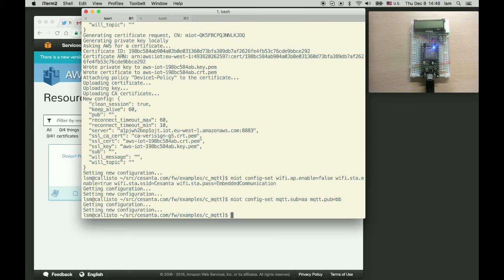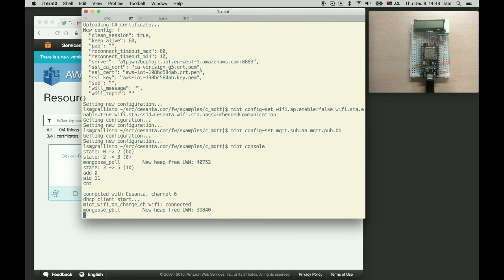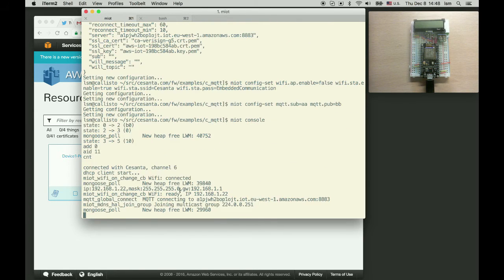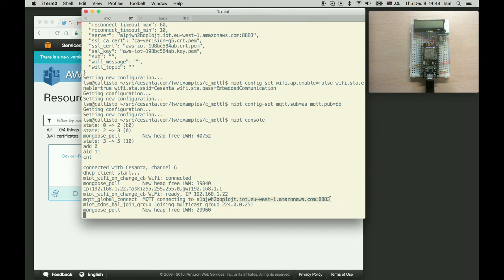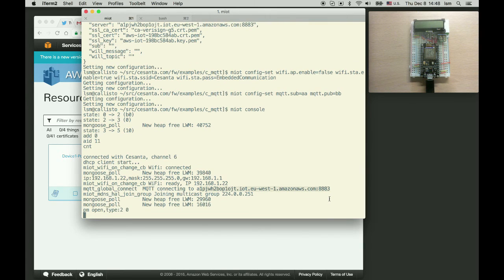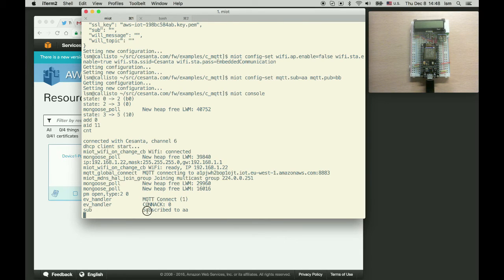Okay and run console. So now we can see that we've joined Wi-Fi network. And we're trying to connect to AWS. Okay connected to MQTT broker and subscribe to aa topic.